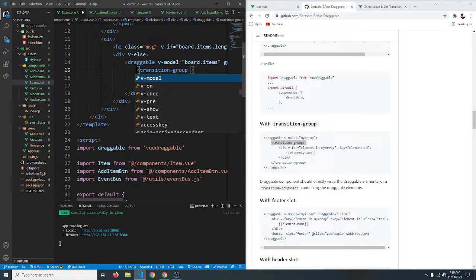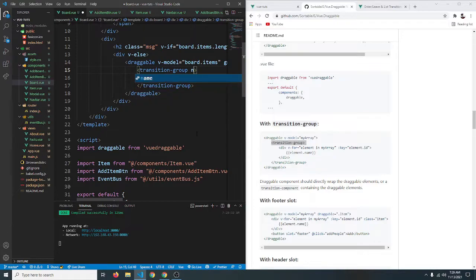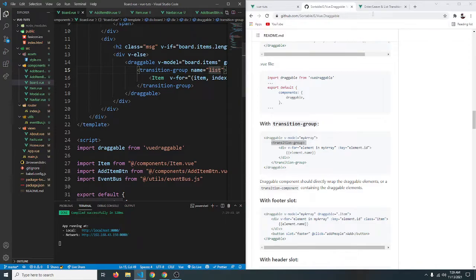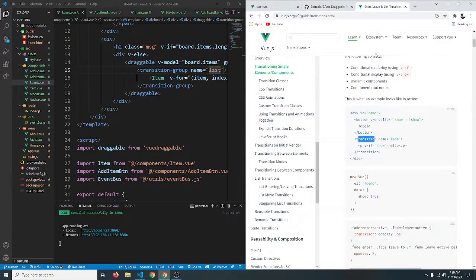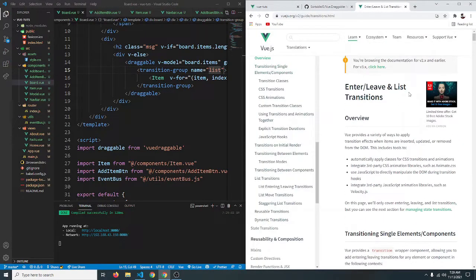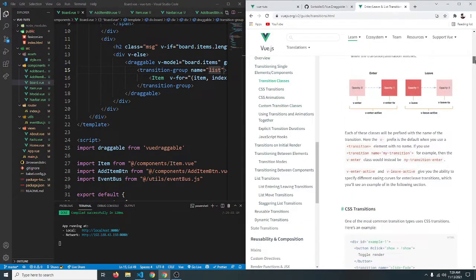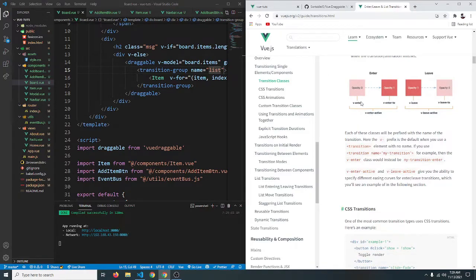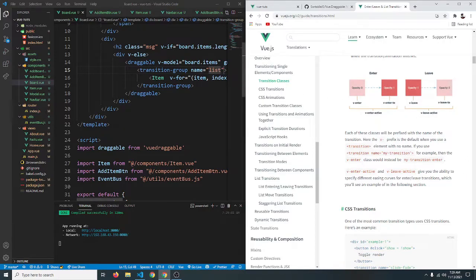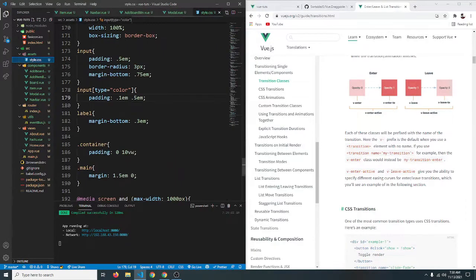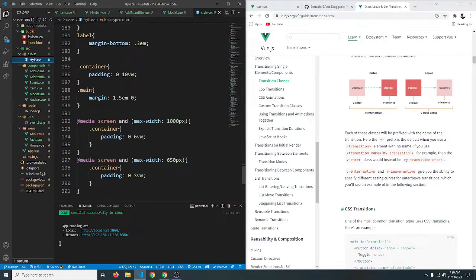And let's add it here and now we can name this transition group something. For example we can say name equals to let's name it list. So transition name is list. In the transition page as you can see in the diagram you can see our elements will have multiple states like the v-enter, v-enter-to, v-leave, v-leave-to. On each state our elements will get a custom class added.